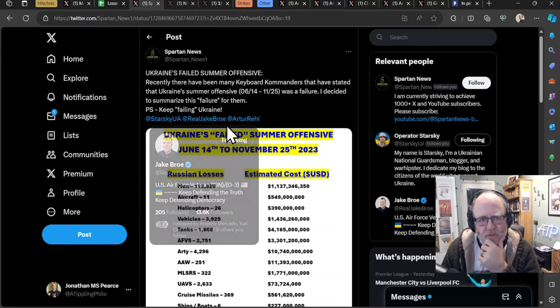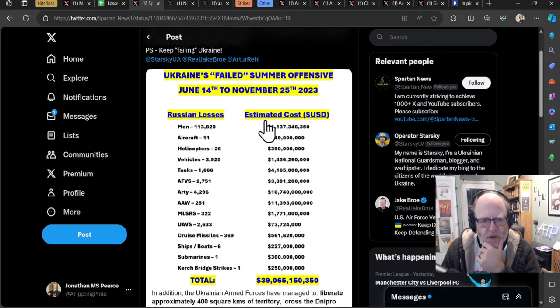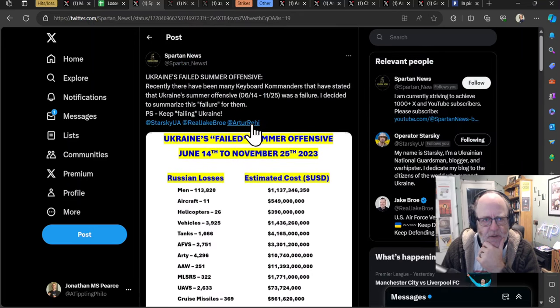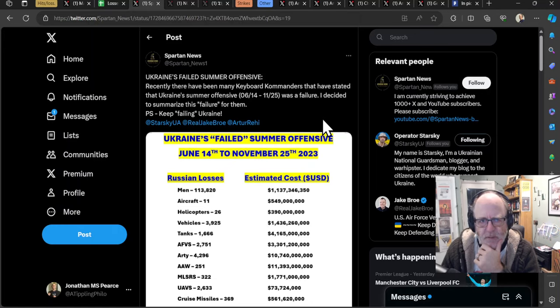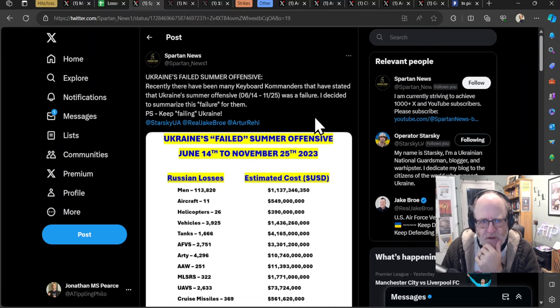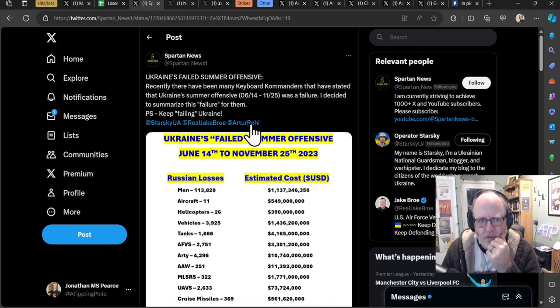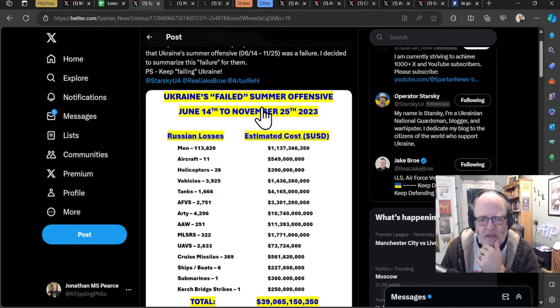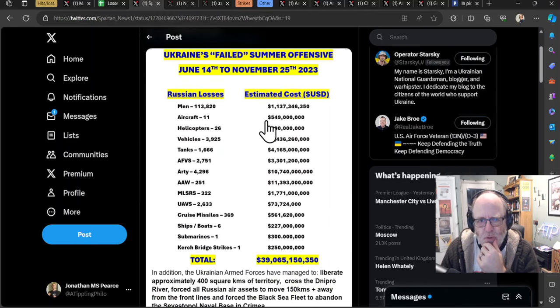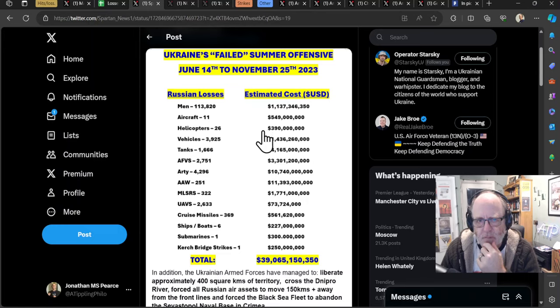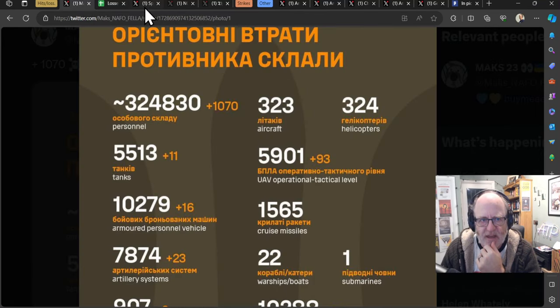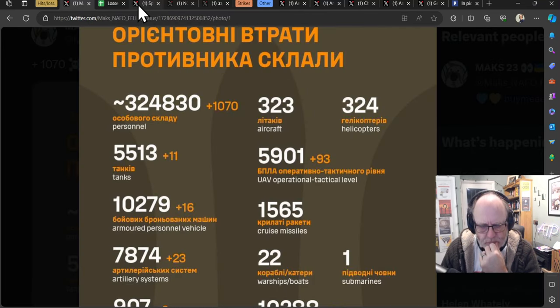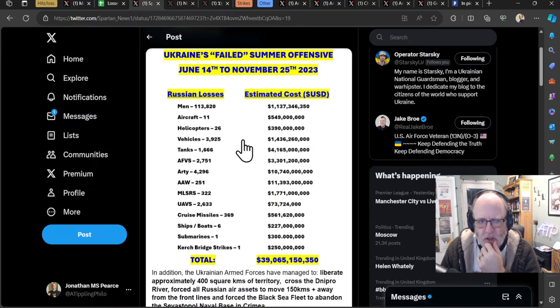Moving on. This is interesting from Spartan News. They tabbed me in on this one. Ukraine's failed summer offensive. So recently, there have been many keyboard commanders who have stated that Ukraine's summer offensive was a failure. I decided to summarize this scapegoat's failure for them. Keep failing, Ukraine. This is an attempt to calculate the costs of the summer offensive to the Russian army in terms of equipment lost, rather like we see there. So I'm pretty sure they've taken the Ukrainian general staff figures and then put a monetary value to them.